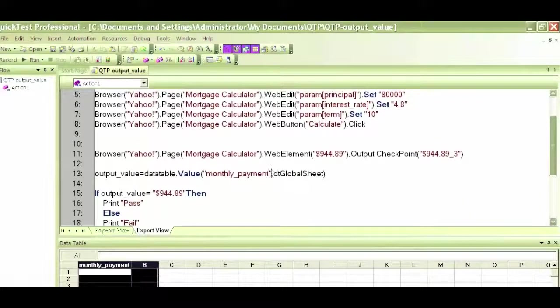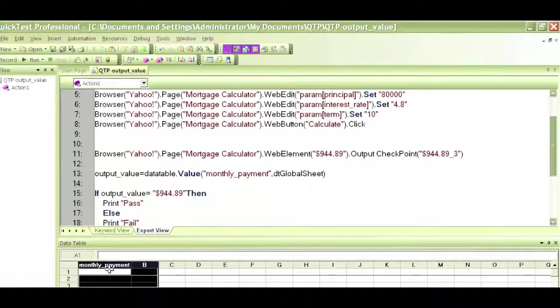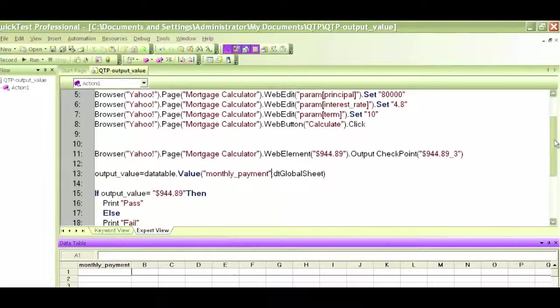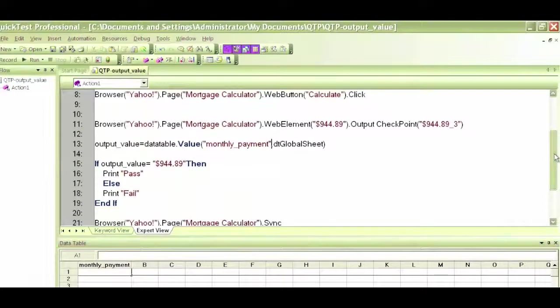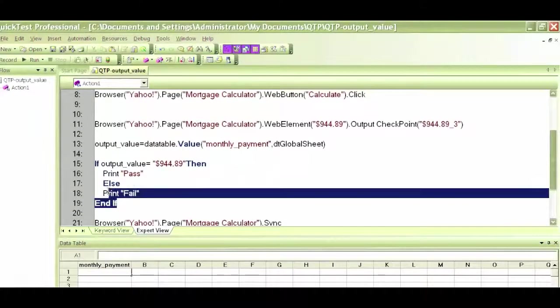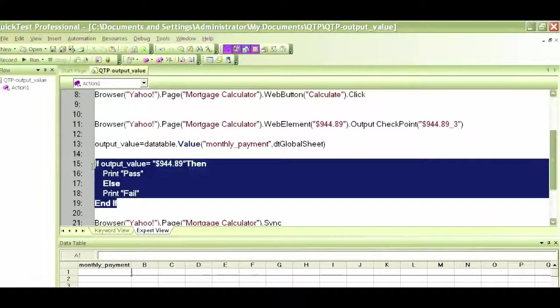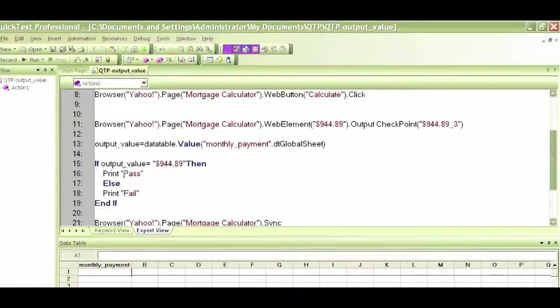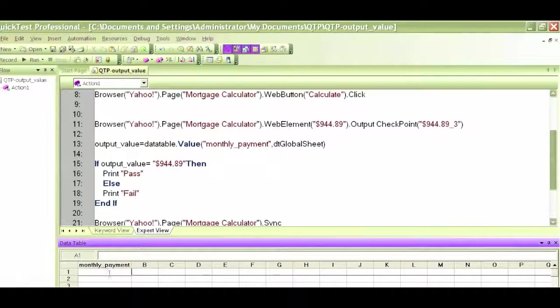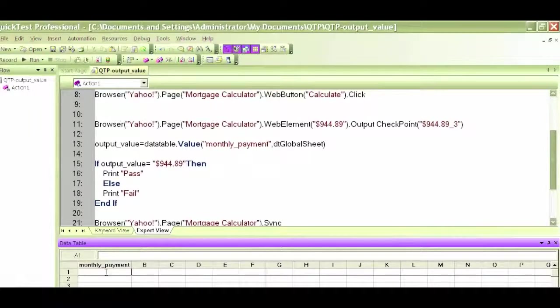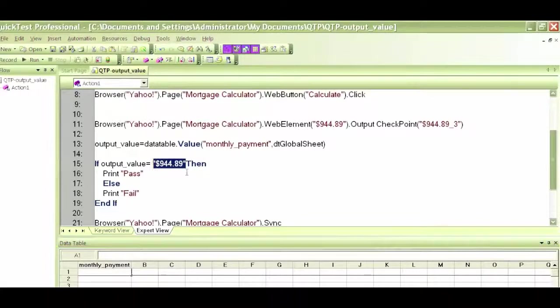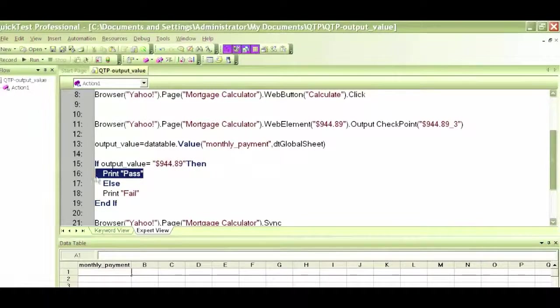The output of the monthly payment is getting generated during runtime, and then we created a conditional statement where we are checking the output value. If the value is equal to $944.89, then print pass, otherwise print fail.